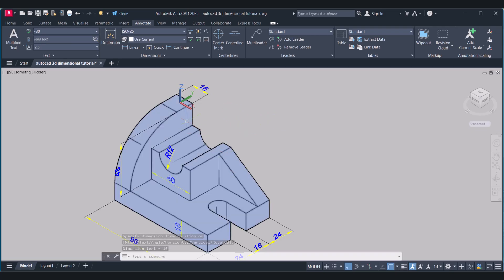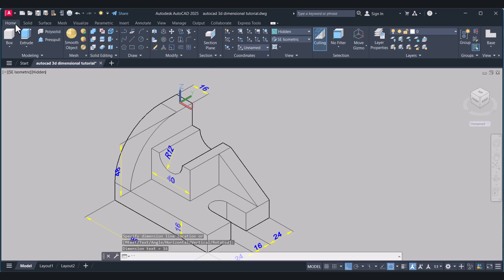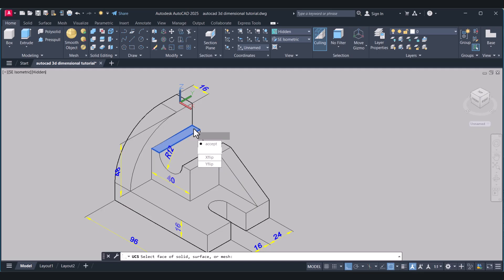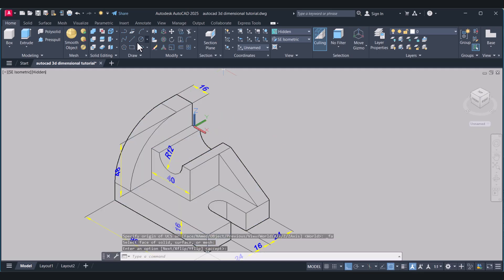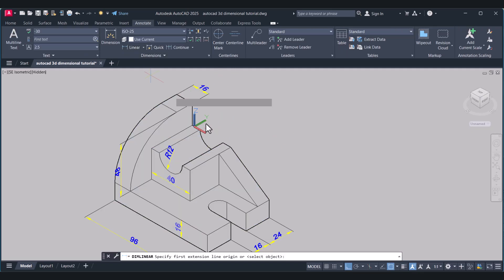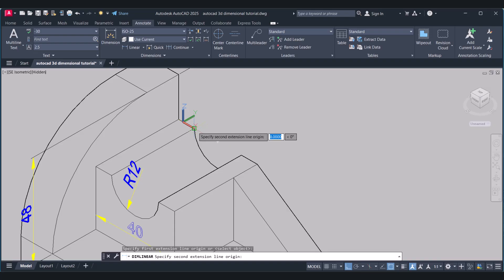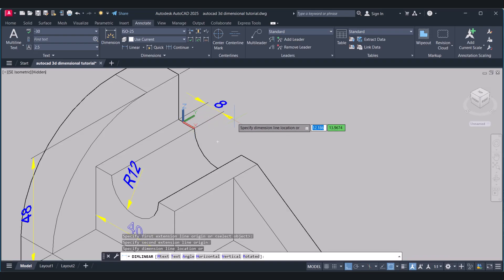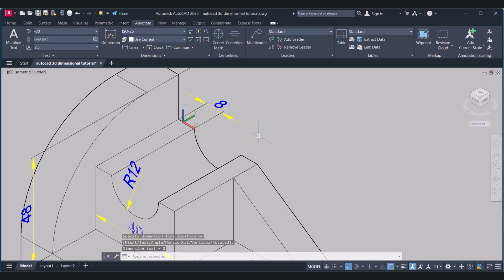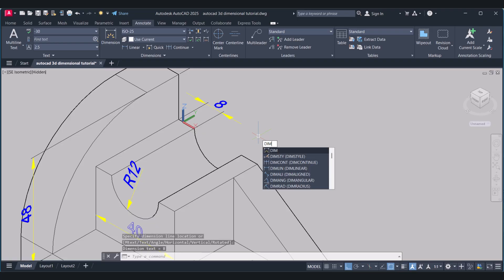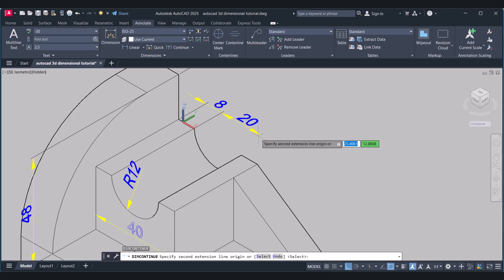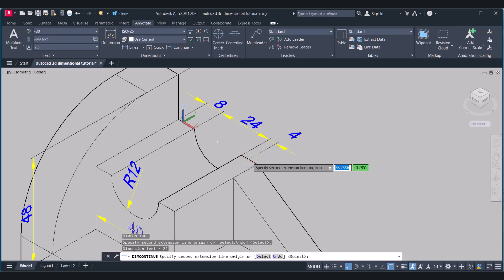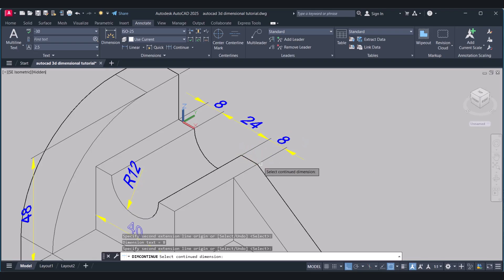Again we have to go to the downside. Home. Click on Faces to change the UCS again. Accept. Annotate. We only have to choose the proper face for UCS — then dimensioning is very easy. For continuing, type Dim Continue. Select this one and this one. Enter.